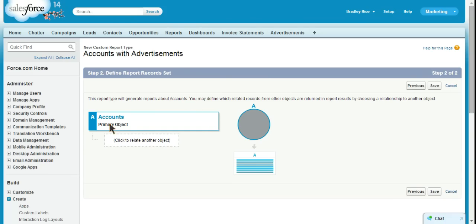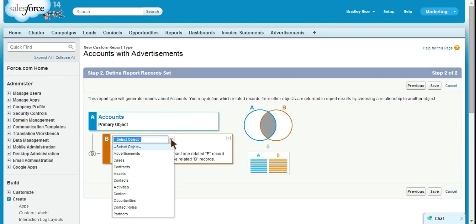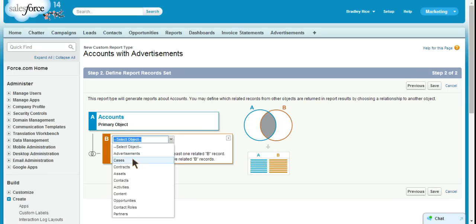So, you can see it defaults to the primary object of Account. We can click to relate another object. We're going to select advertisements here. Obviously, you could select any child object of the account here.